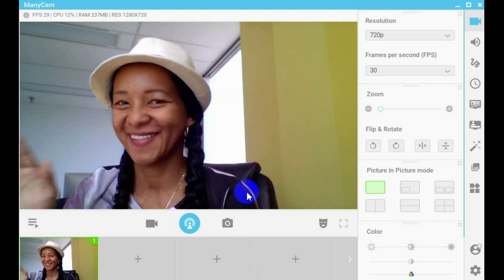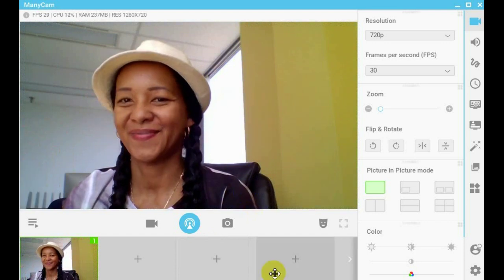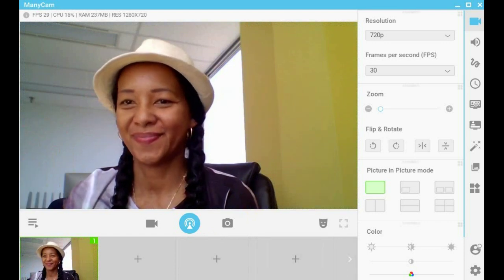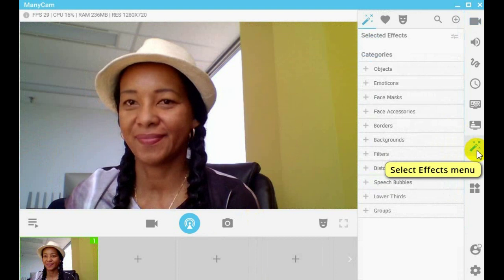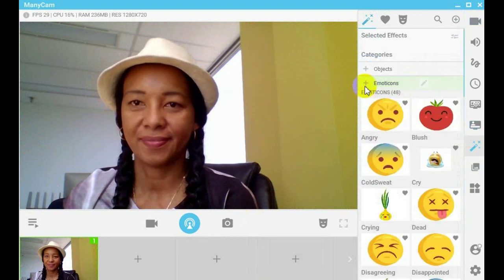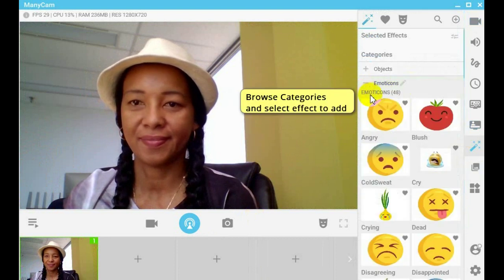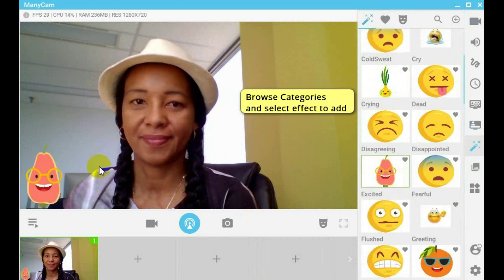This tutorial is to show how to add effects with ManyCam. From the menu, click on the effect icon. Browse the effects categories.